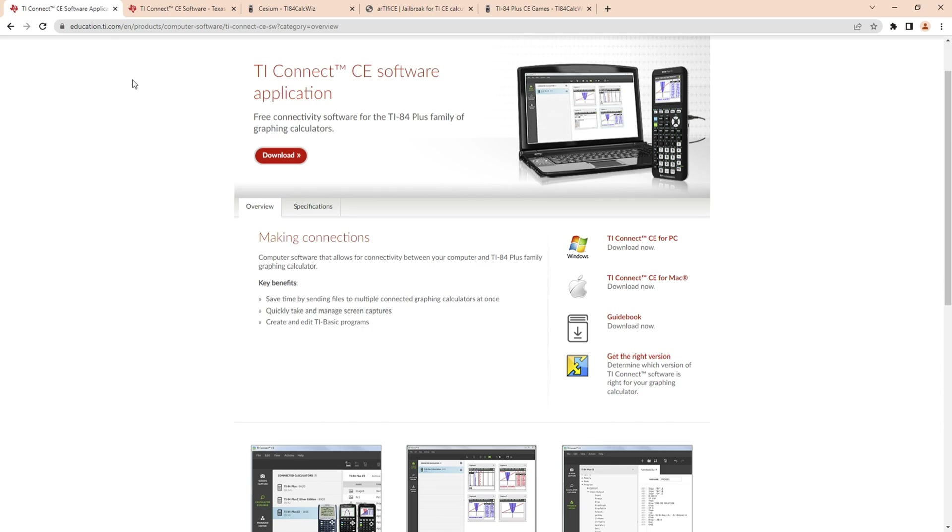These links will be in the description here. You're going to get to here, click download, it will send you over to here.